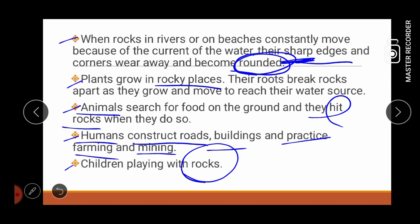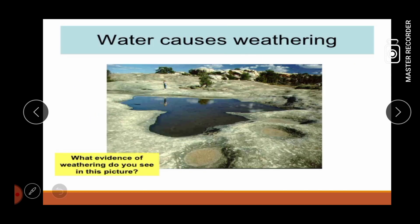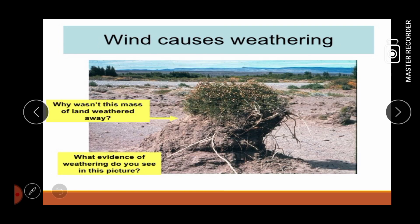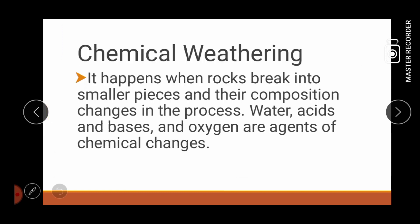Lalo yung mga bata ngayon, gustong-gusto nila, pinupukpok nila yung mga bato at kung ano-ano pa po ang ginagawa sa bato. Here are some examples: water causes weathering, and wind causes weathering.